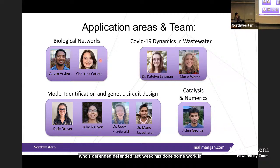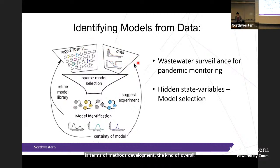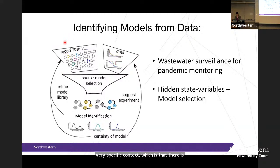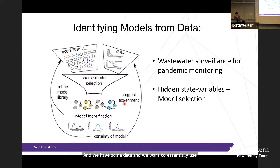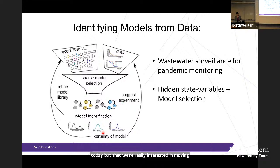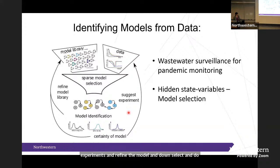Most of what I'm going to talk about today is the COVID project and the model identification project. The overall picture my group thinks about is developing models from data, but in a very specific context — there is potentially a large library of possible models, and we want to use data to down-select to a smaller number of possible models or mechanisms, and then use experimental design to suggest future experiments iteratively.